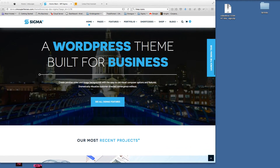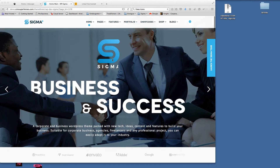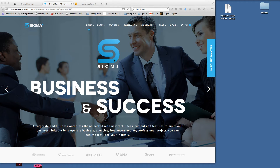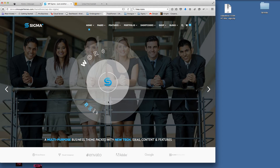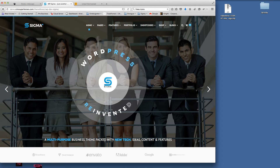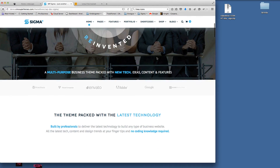Hi guys and welcome to this tutorial for the Sigma WordPress theme where I'm going to show you how to create some amazing animated SVG icons for your theme. The Sigma theme is one of a kind — there's no other theme out there that offers this kind of flexibility to generate your own animated SVGs. If I just go back to the landing page here, the first page you'll see when you load the theme or preview the demo, you'll see a fancy SVG animation in the slideshow, which is again unique.